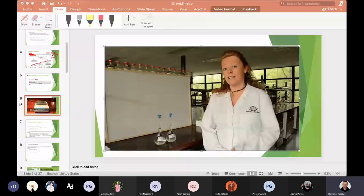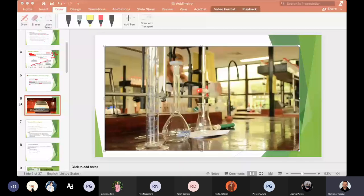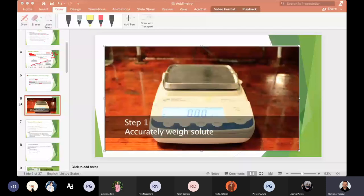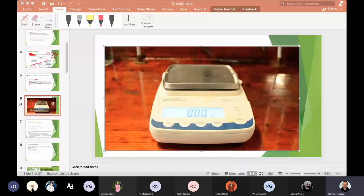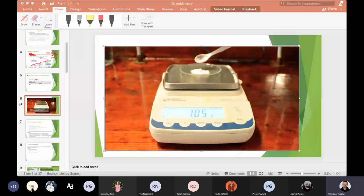I'm going to take you through the steps to accurately weigh out our solute to make a standard solution. We use a laboratory balance, place a clock glass on top and re-zero it. I'm aiming to weigh out 1.3 grams of anhydrous sodium carbonate — it doesn't have to be exactly 1.3 grams as long as I know exactly how much I've weighed.